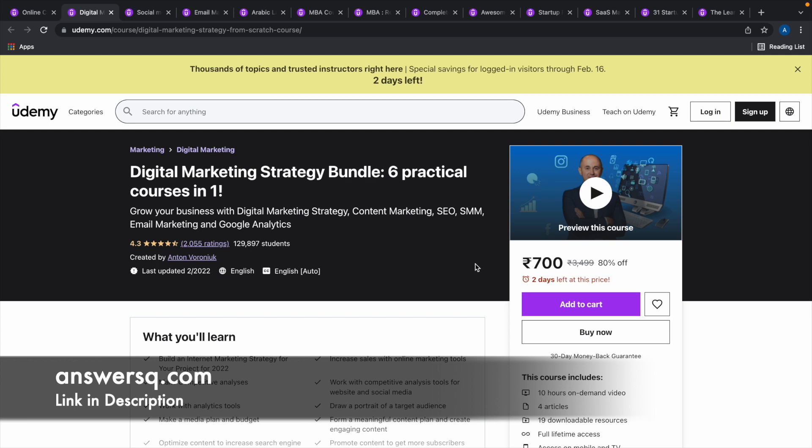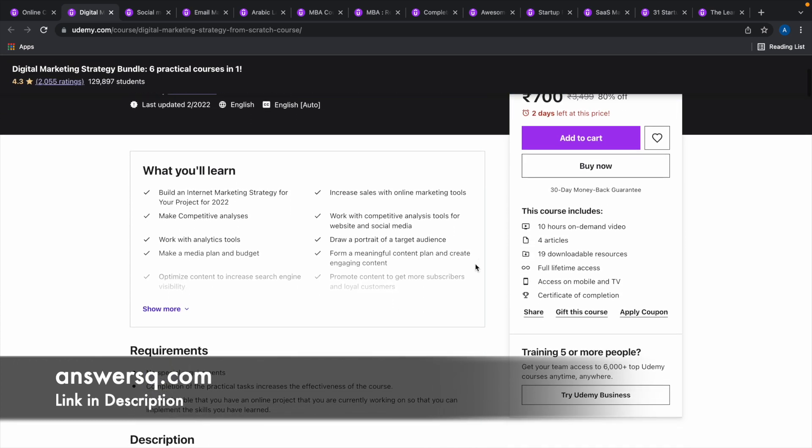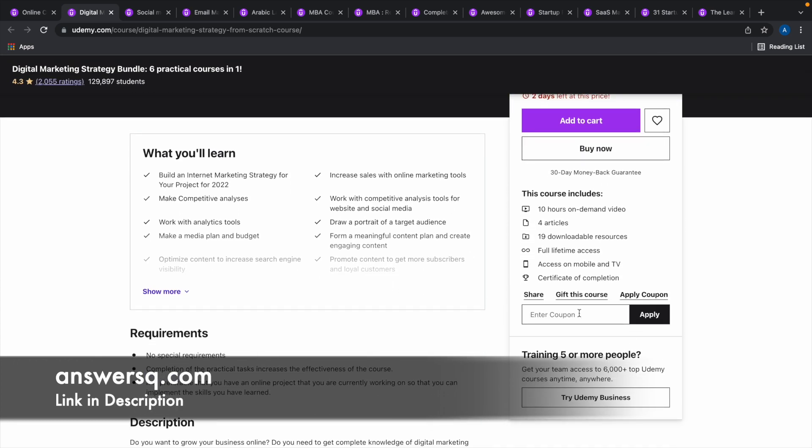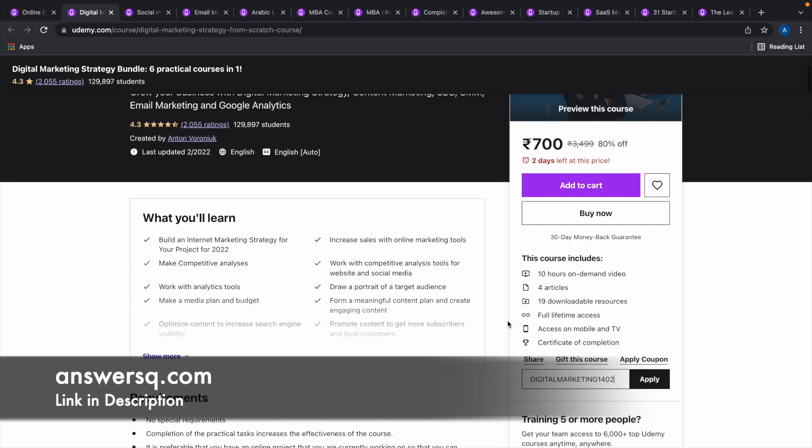To get that, what we have to do is just scroll down on this page and click on apply coupon, and then we have to enter a specific coupon code for this particular course. So let me enter it now. Digital Marketing 1402 is the coupon code for this particular course and it is valid only for this course. Now we have entered the coupon code, let me just click on this apply button.